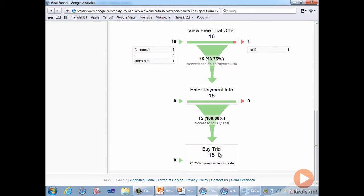This means from start to finish, 93% of visitors are buying based on our free trial offer. This is a phenomenal conversion, perhaps a little unrealistic, but phenomenal nonetheless.